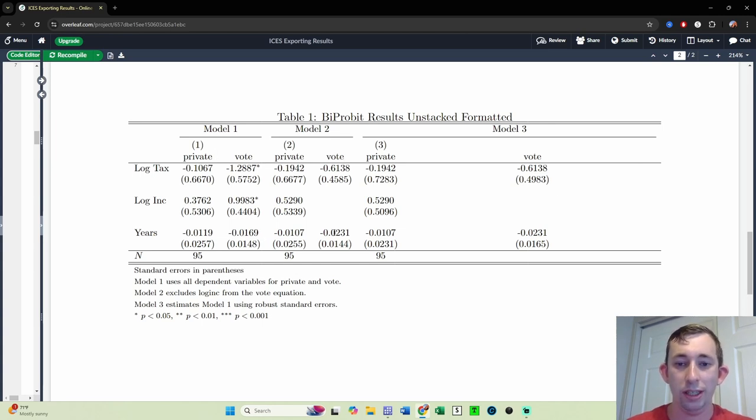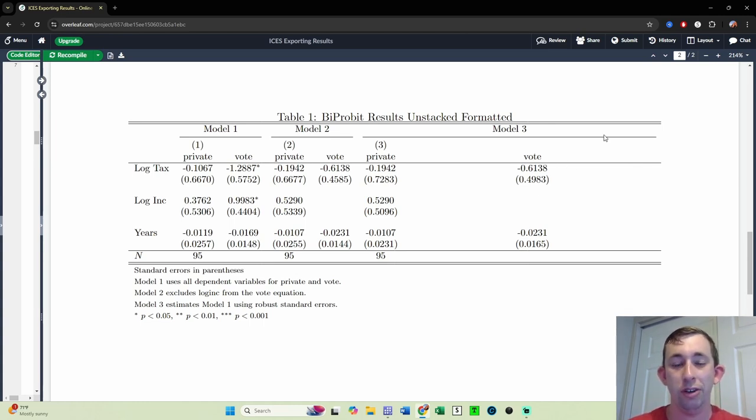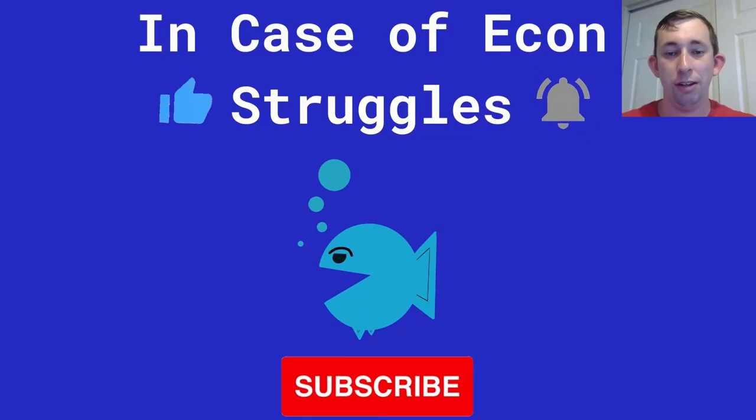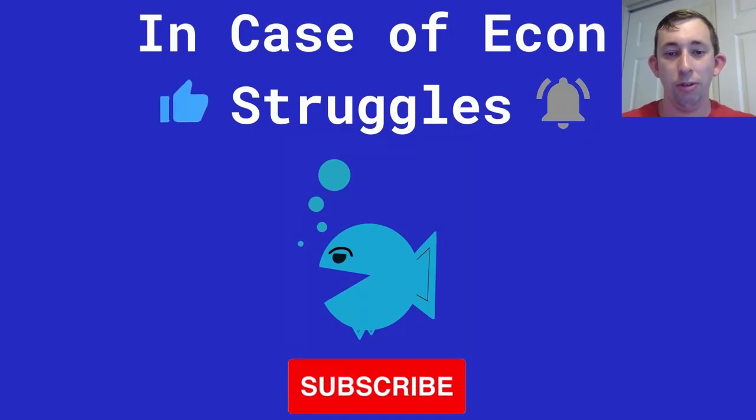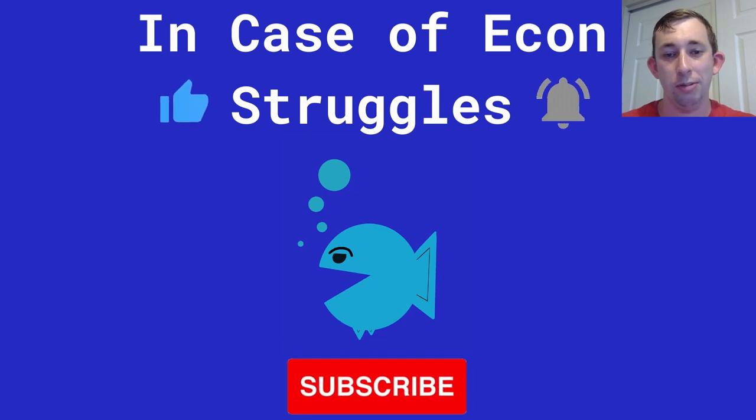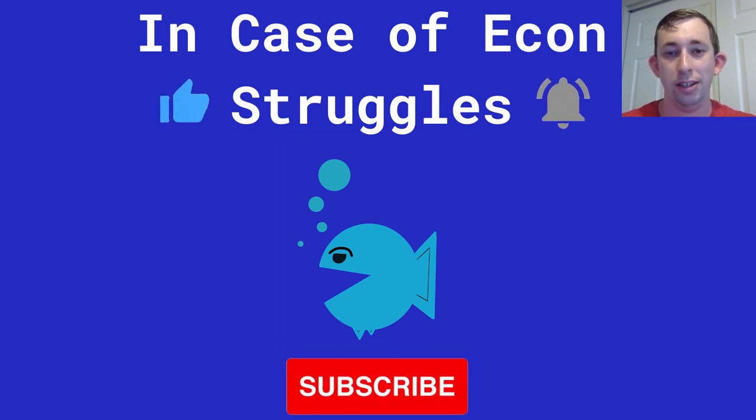The one thing you'll notice is that these notes are short in this table is super long. That's something we need to fix. And in fact, that's an issue that comes up for a number of different tables. I'm going to show you how to do that in the next video. So if this video is helpful, or you're looking forward to the next video, please like and subscribe. We'll see you next time for another case of econ struggles.